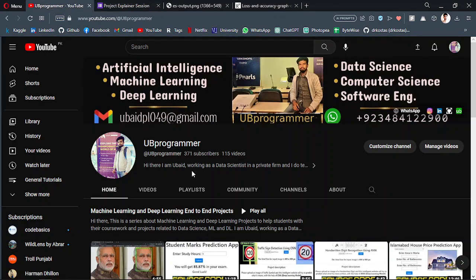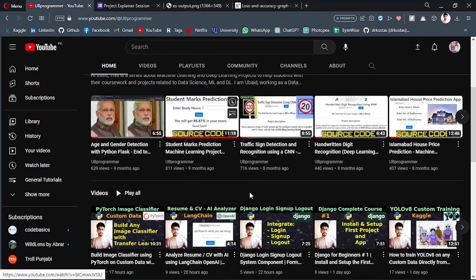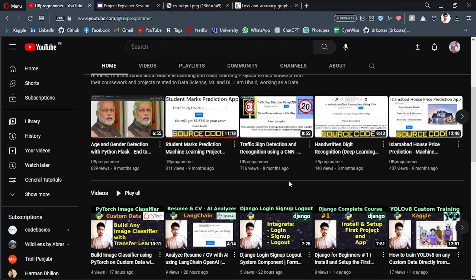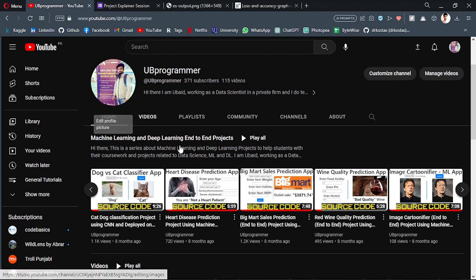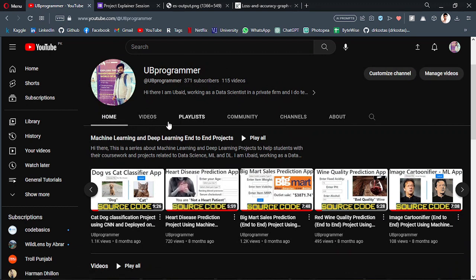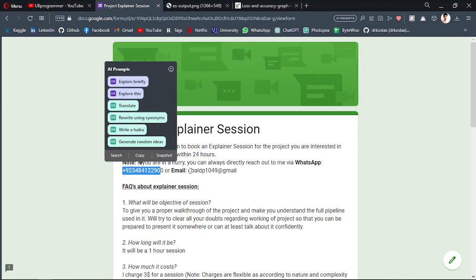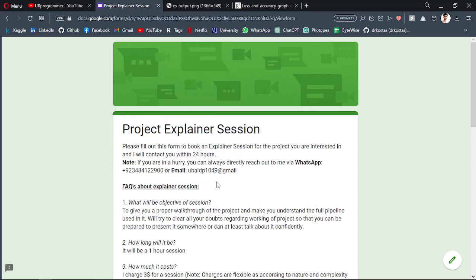You can check out these already done channel projects, or you can contact me on WhatsApp or mail to discuss about your project and we will see if we can help out.